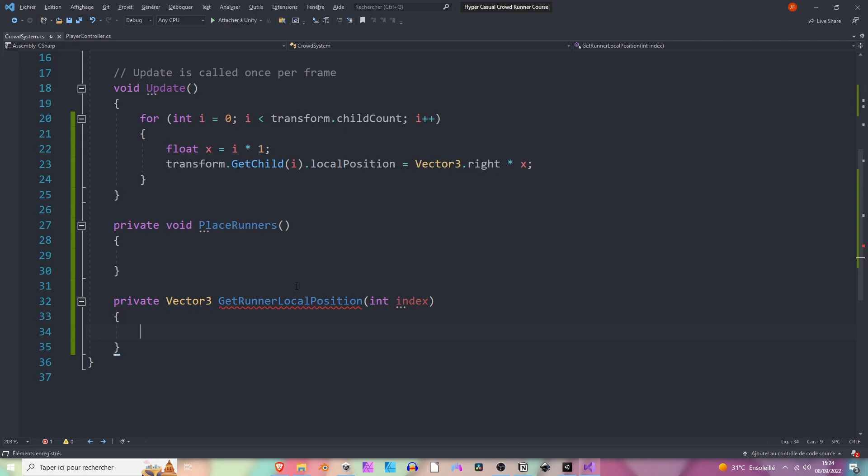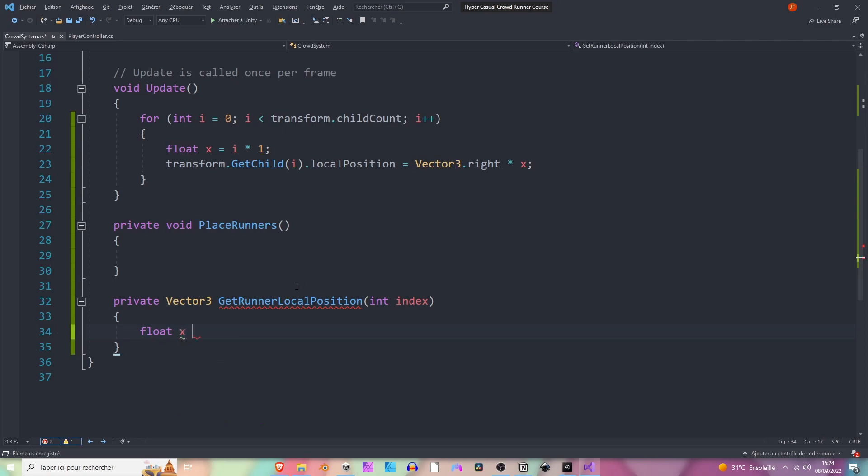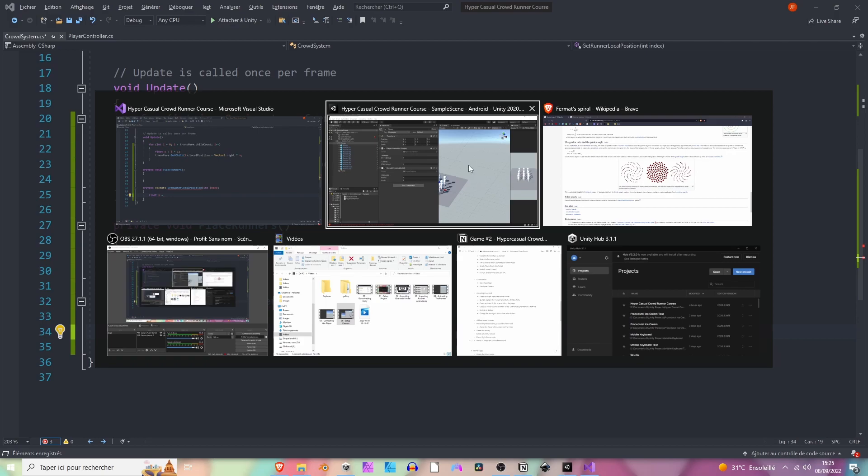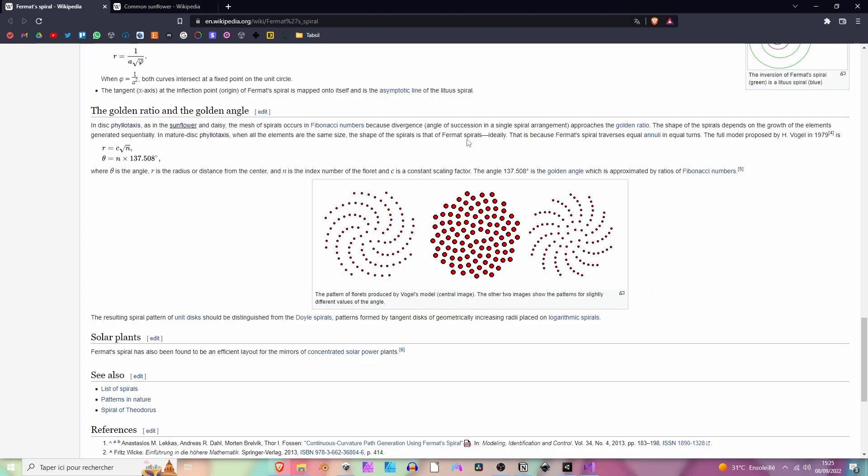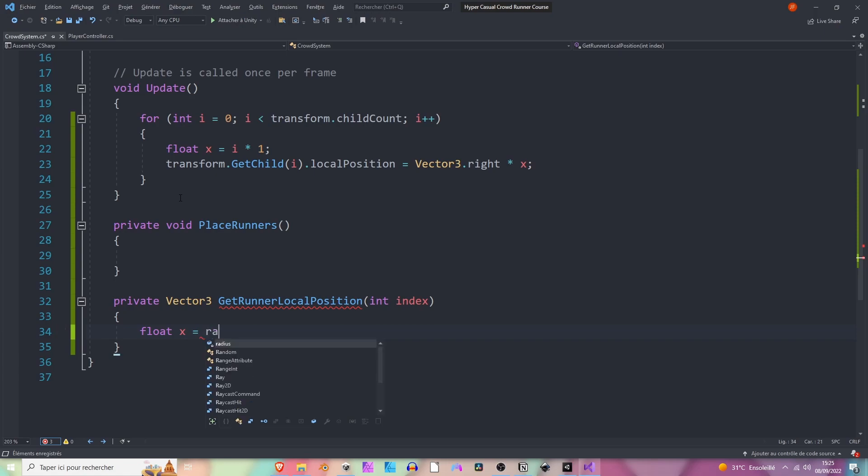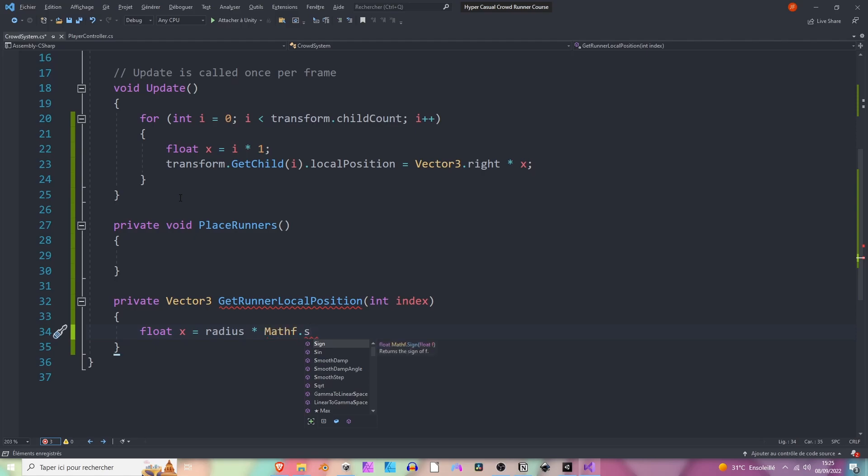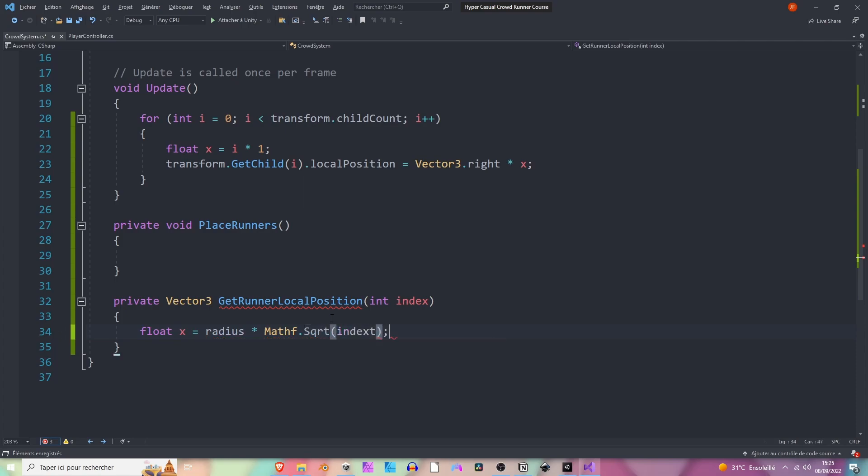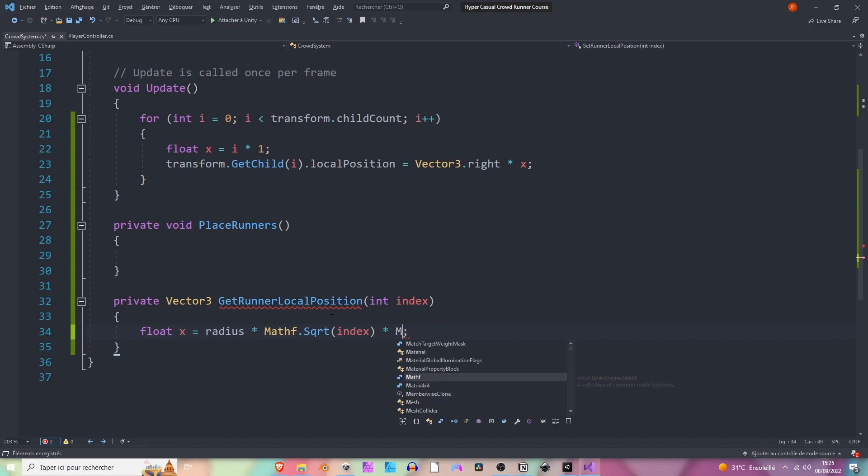How are we going to do that? We know that the x local position of the runner will be something like c, so a constant, multiply by the square root of the index. So it's going to be radius times the square root - we are going to use the Mathf library - so sqrt is the square root of the index. And using some trigonometry lessons from college or earlier, we know that we can convert polar coordinates into Cartesian coordinates like we are doing right now. You don't need to remember that by heart, you just need to understand a little bit. If you still have some questions you can drop them in the comment section.